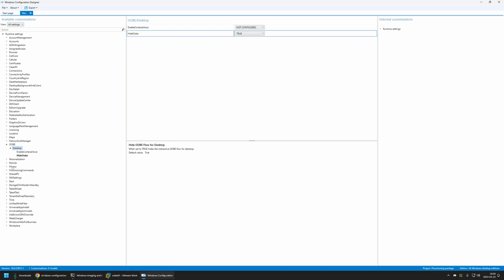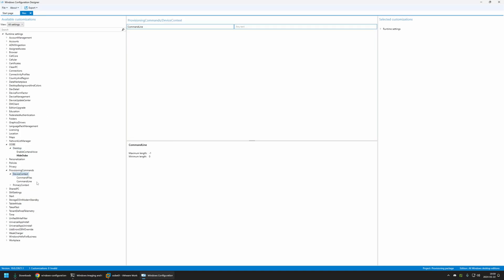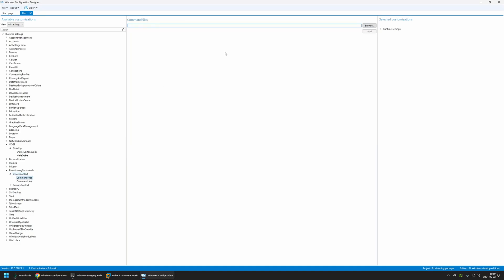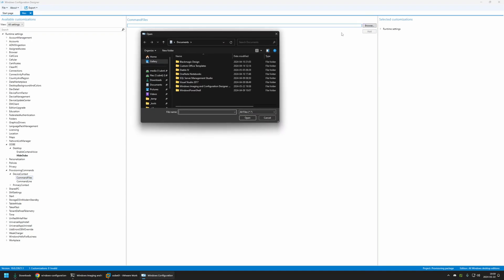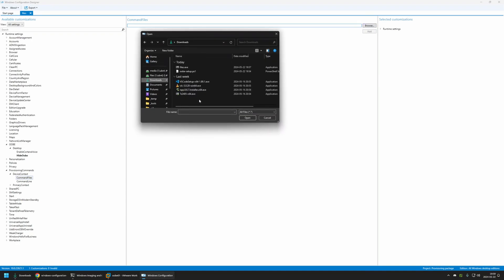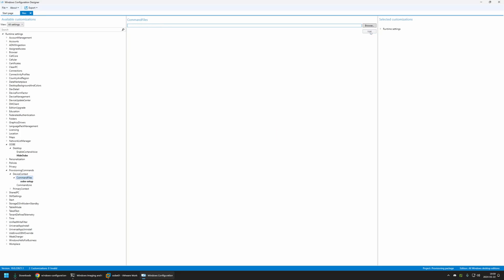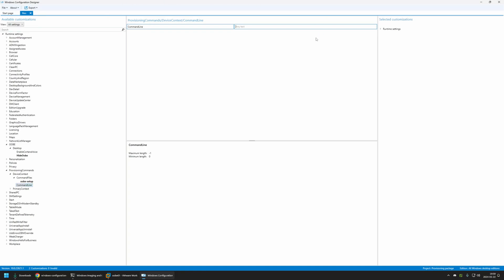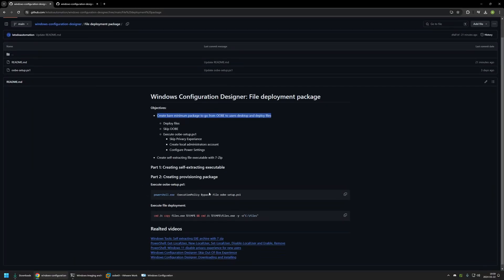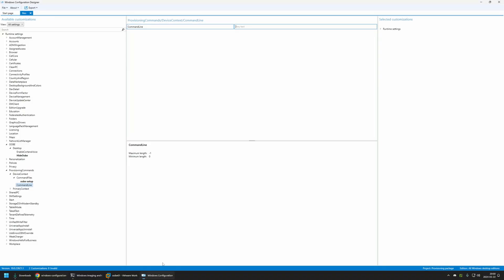For that I will go to Provisioning Commands, select Device Context, and then select Files. Here we need to provide the script to execute, so let's click Browse, go to the downloads folder, and select the UbiSetup script. I'll click Add to add the file to our package. Then let's go to the Command Line — here we need to provide the instructions on how to execute our script. I'll go back to my GitHub page because here I have all the values. To execute the UbiSetup.ps1 script we are calling PowerShell and PowerShell will execute the script. I'll click the copy button, go back to my package, and provide the value there.